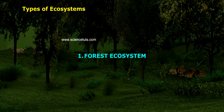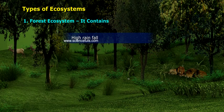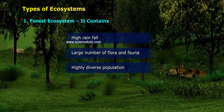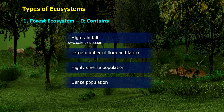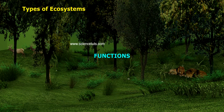Forest Ecosystem. It contains high rainfall and a large number of flora and fauna. It has a highly diverse population and a dense population. The stability of the ecosystem is sensitive.